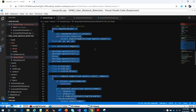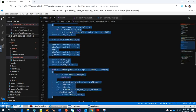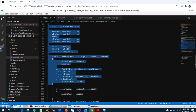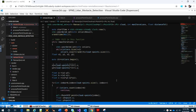They pick two points, calculate the coefficient for the line equation, then check the distance from each point to the line. If it's less than the tolerance, insert it into the inliers. That's it — that's easy.